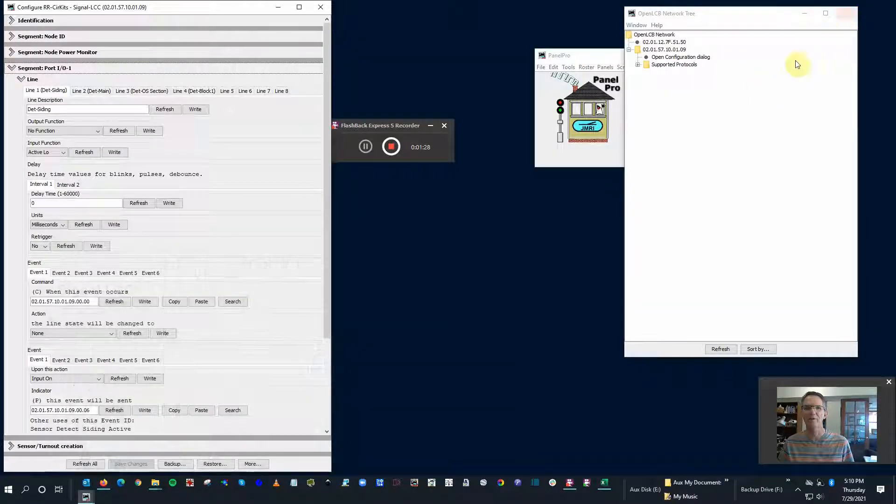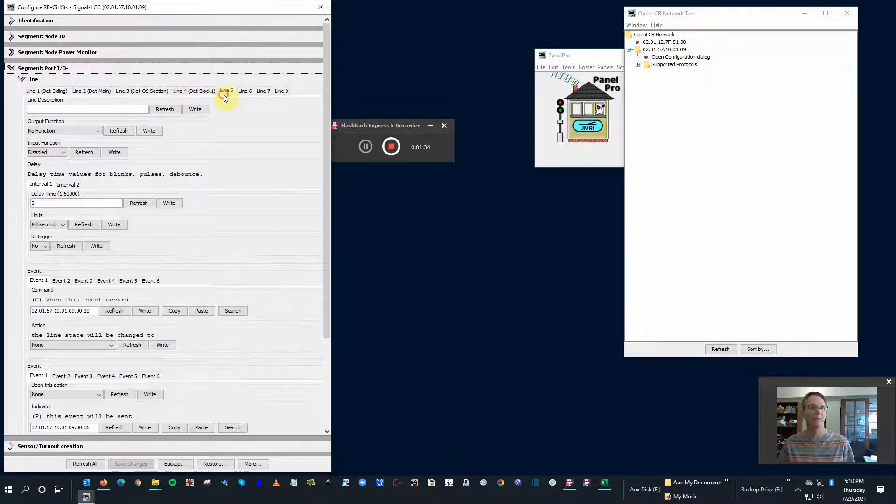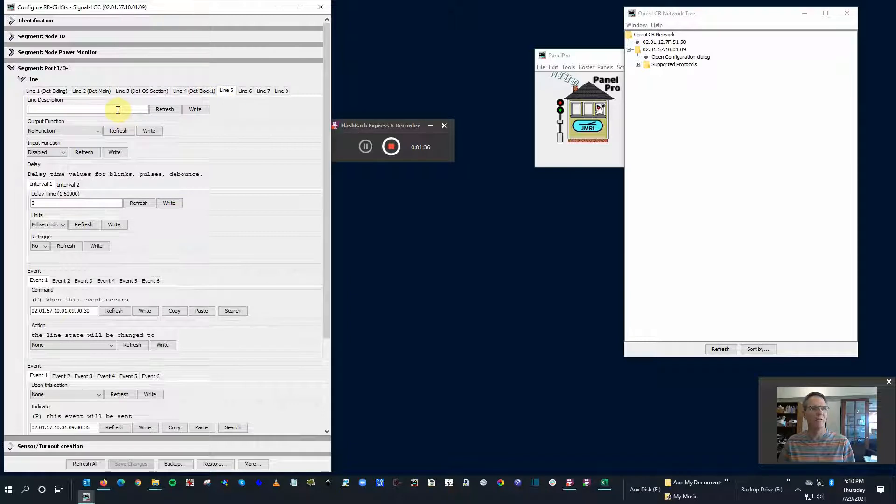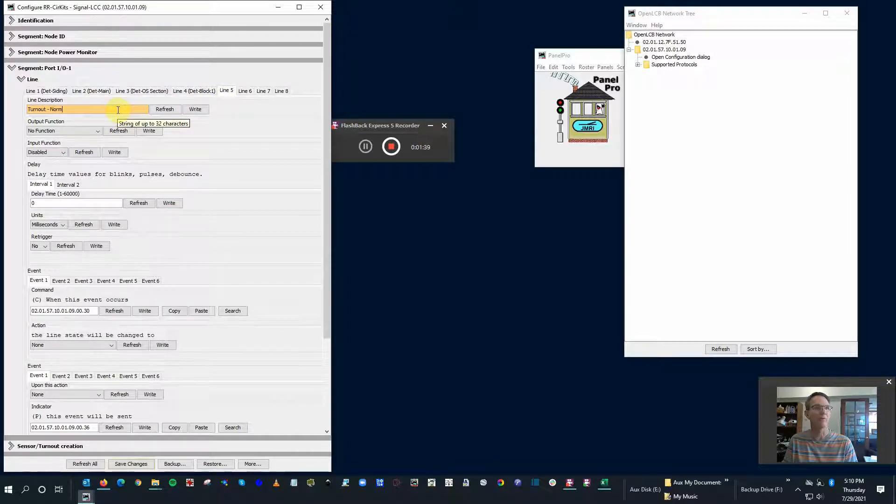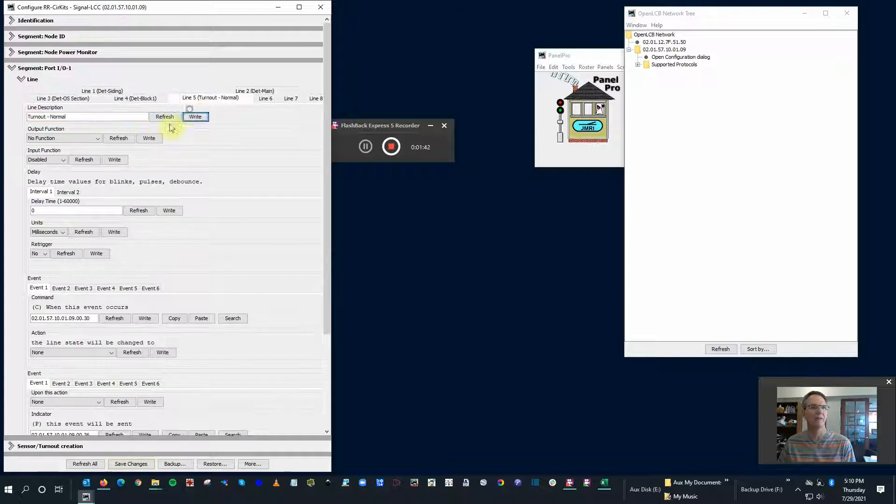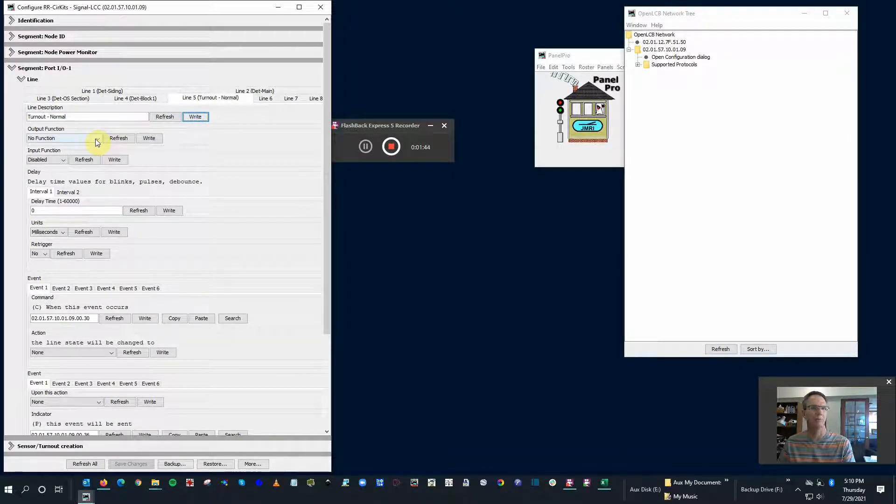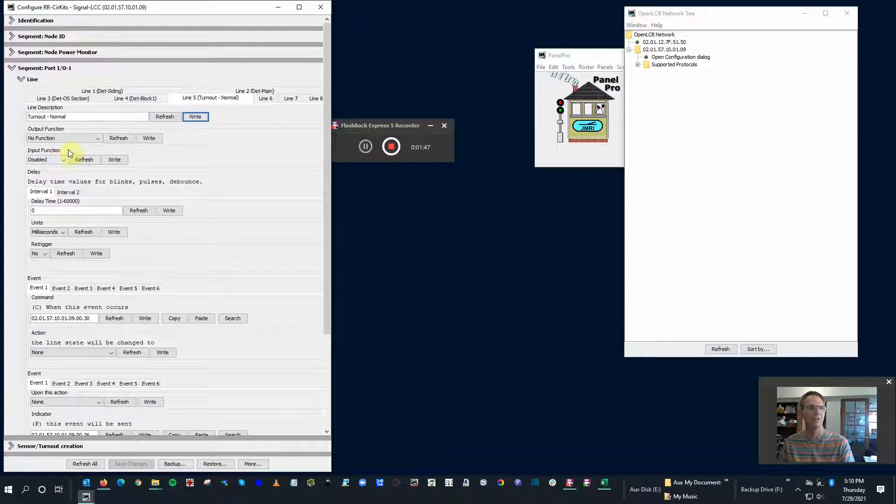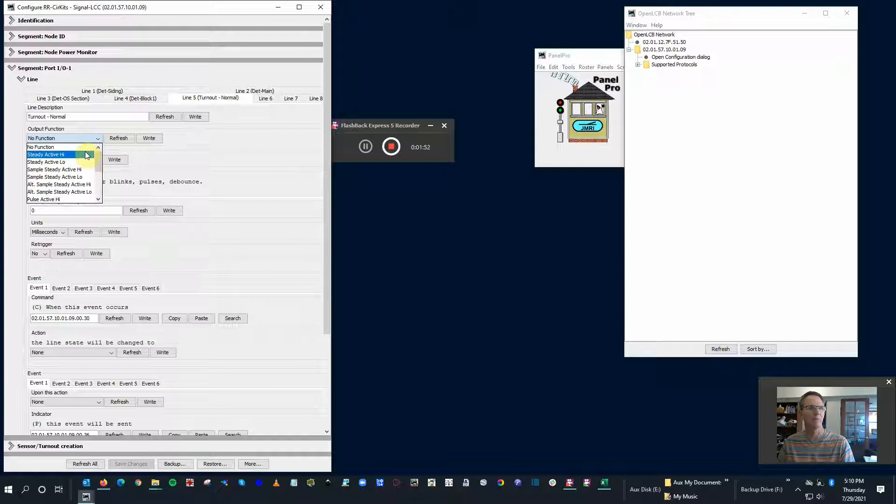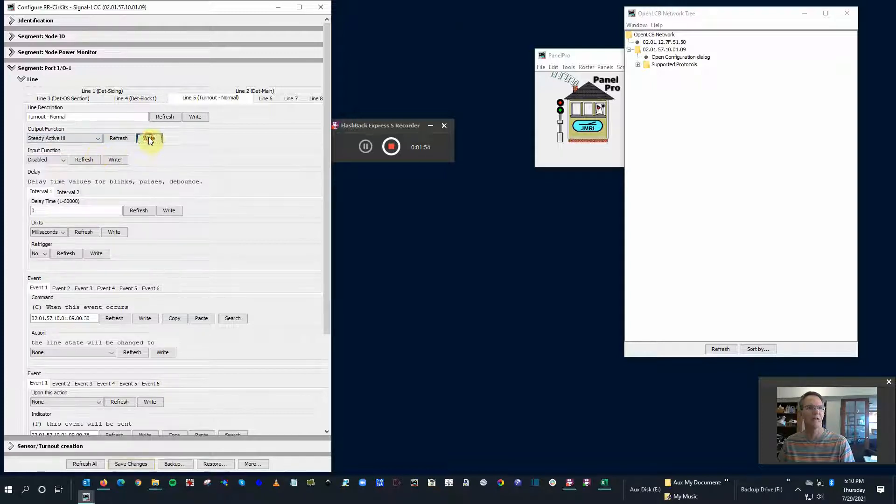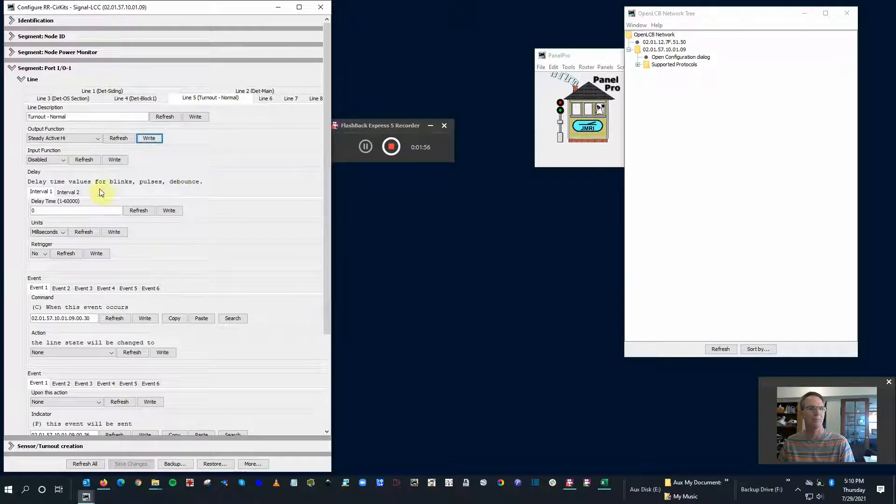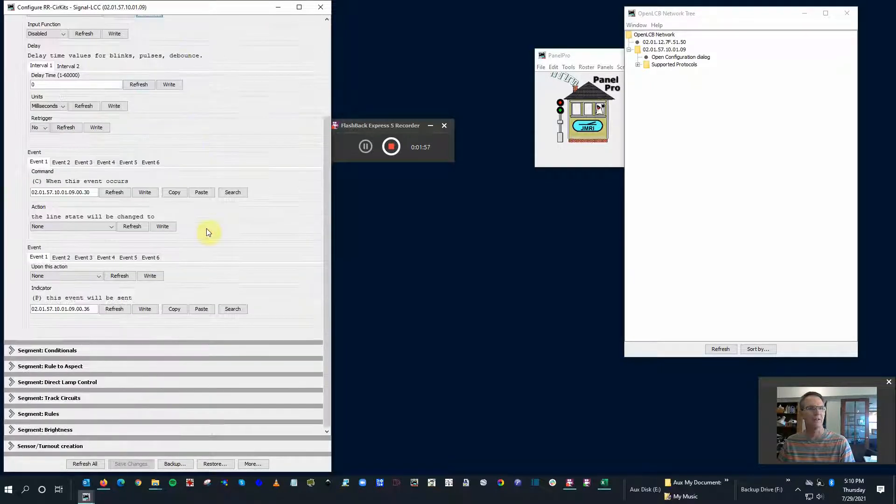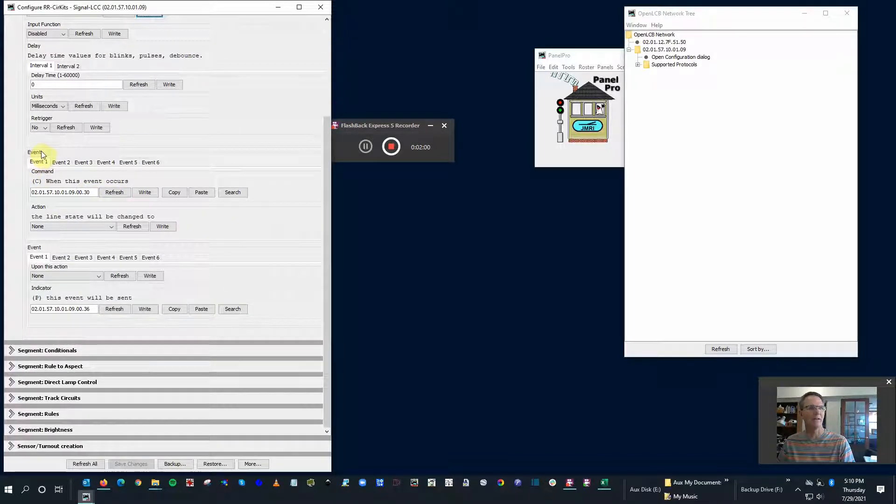The way to do that is we're going to have to put line five and line six in use both at the same time. Let me click on line five. I'm going to make one of them turnout normal position. Now we're going to use the output function. Remember before we're using the input function just for detection. Because we're driving a stall motor right now, we're going to use an output function and turn it on to be active. No delay.